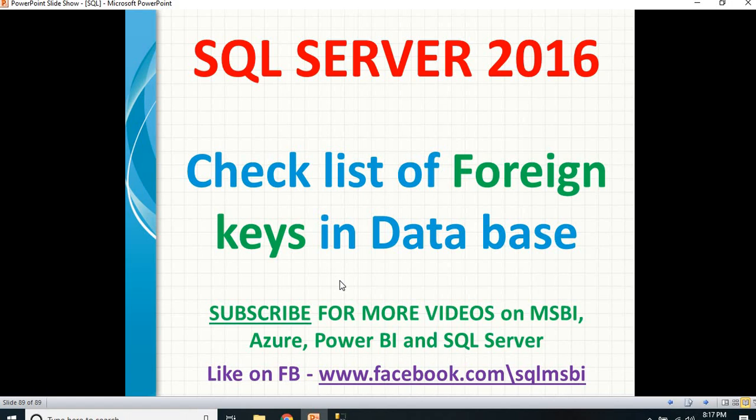That's it about the foreign keys in a database. Thank you for watching. Please like and subscribe for more technical videos. Thank you.